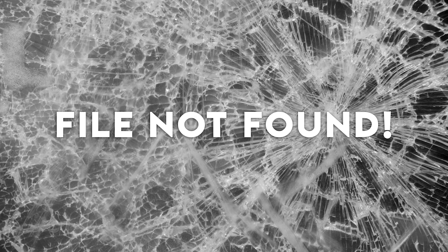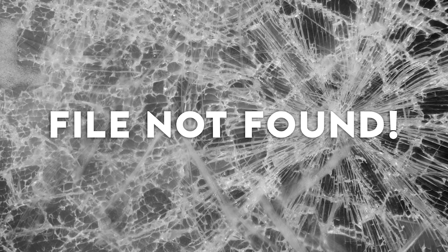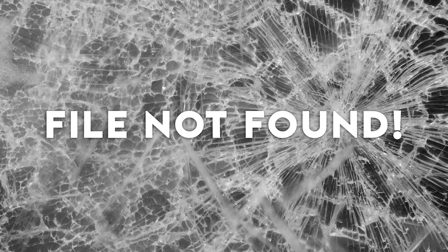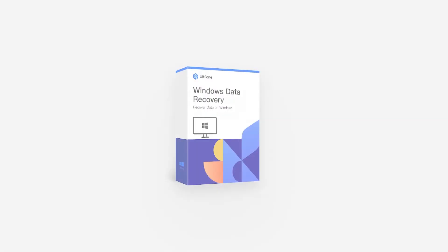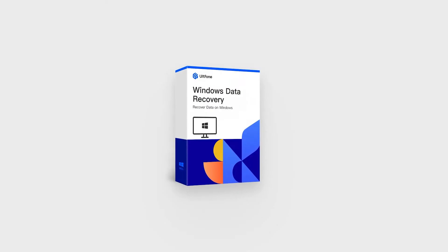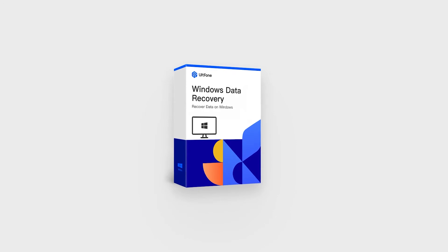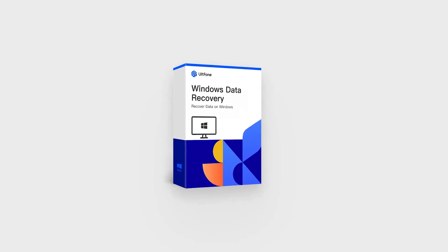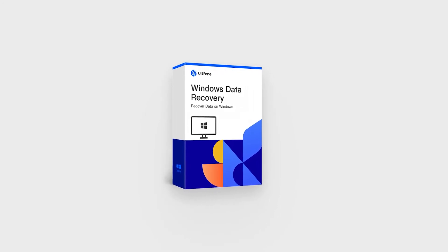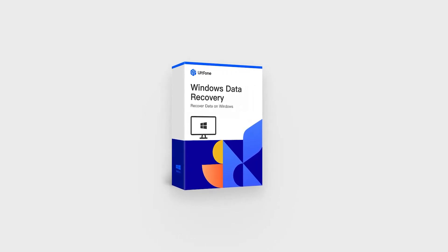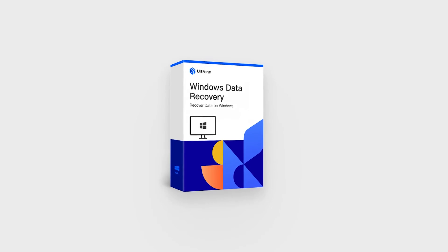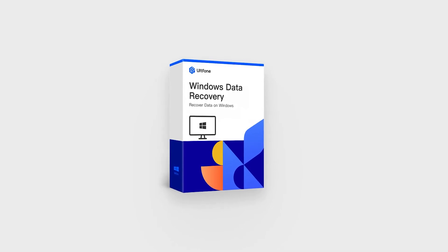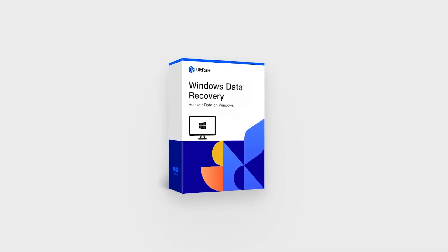If none of the methods can help you recover your Word file, or you have deleted your document file accidentally without saving it, we recommend Ult Phone Windows Data Recovery, a data recovery tool that supports the recovery of permanently deleted Word documents.